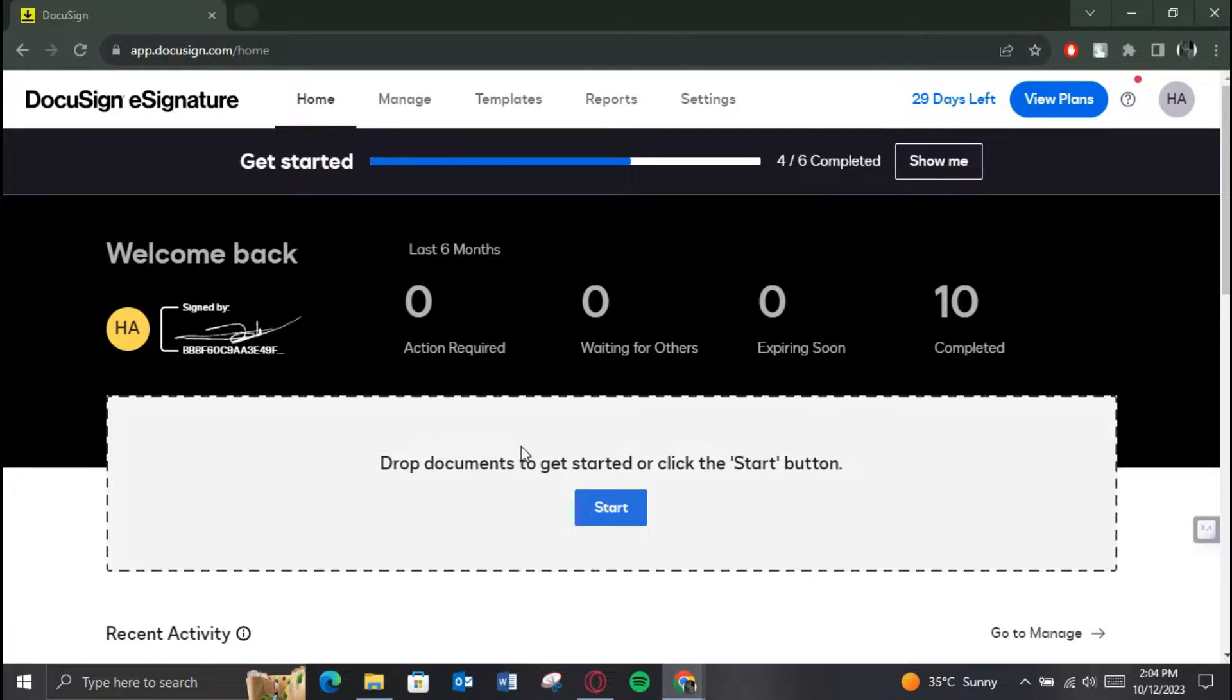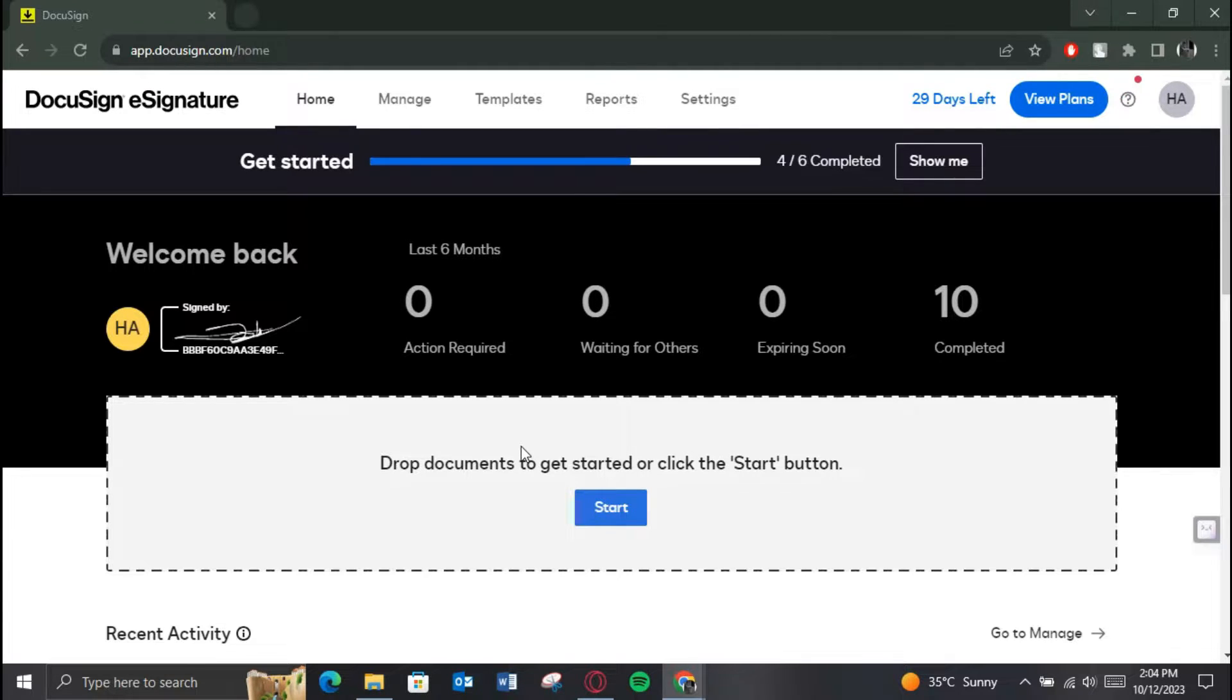First of all, open up any preferred browser on your PC. Search for DocuSign, open up its official website, and make sure you are logged in. After that, you will be redirected to the home page of the website.